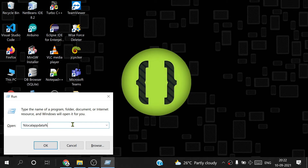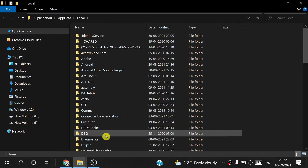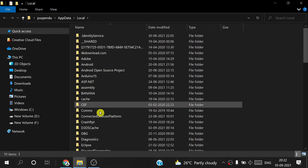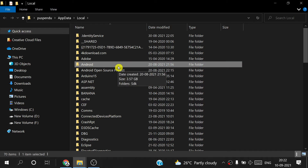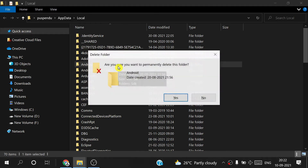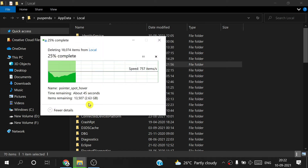After that, press Windows+R and write %LOCALAPPDATA% and press OK. You see this is the file — you have to delete it. This Android folder — I press Shift+Delete from the keyboard and press Yes. This is a big file, that's why it takes some time: 2.63 GB.